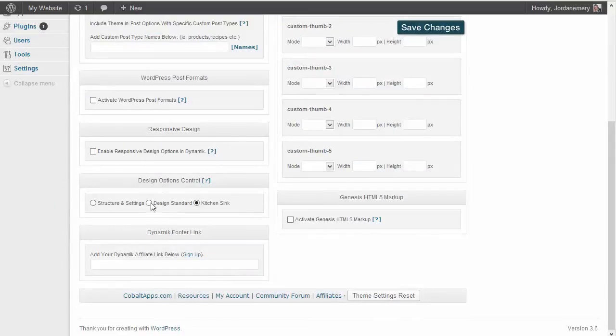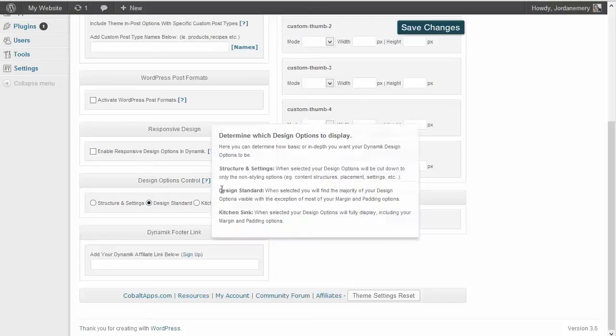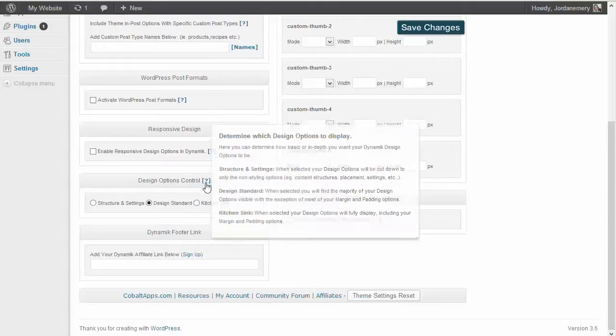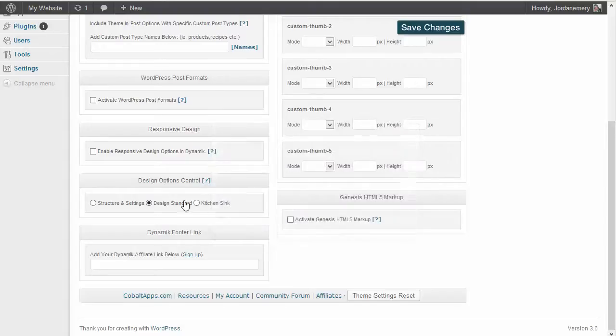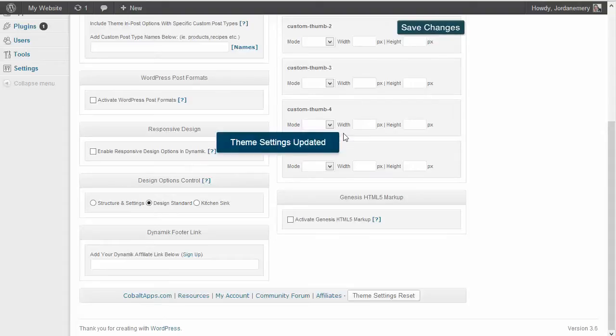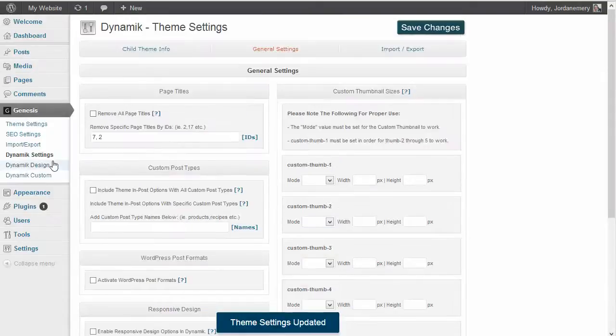If you go to Design Standard, just as our tool tip says, when selected you will find the majority of your design options visible with the exception of most of your margin and padding options, meaning they're probably going to remove the margins and padding features. So we're going to click Design Standard so I can show you what it is. Save Changes.